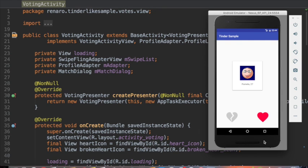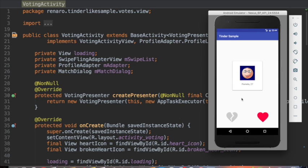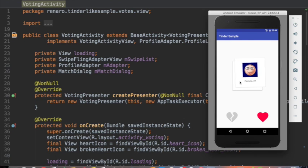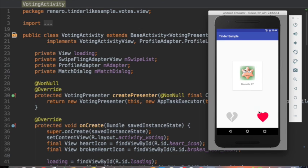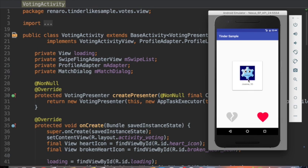And that is the end of the show responsibility of the view. So let's talk about the second role of the view: forward. The view, that is our activity, is responsible for forwarding the user interaction. Here in the voting activity, you can vote yes by sliding the profile to the right or clicking on the heart icon. You can vote no by sliding it to the left or clicking on the broken heart icon.